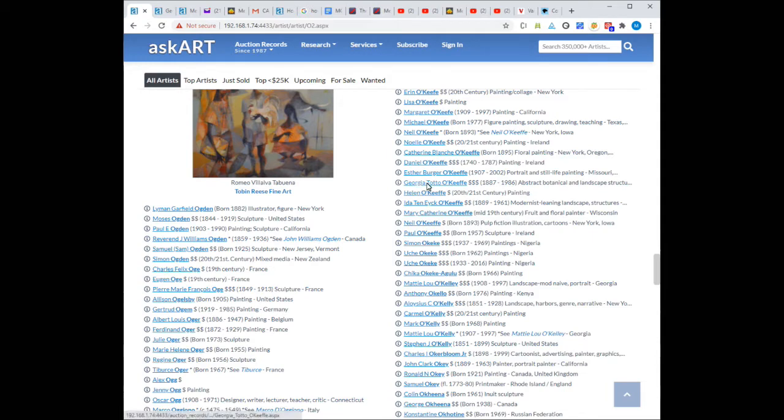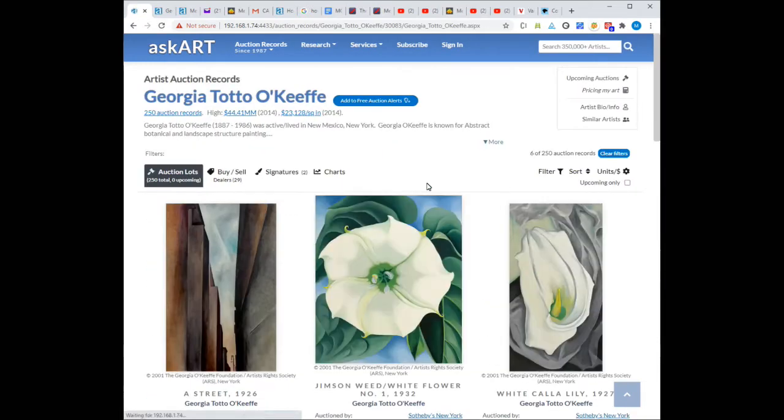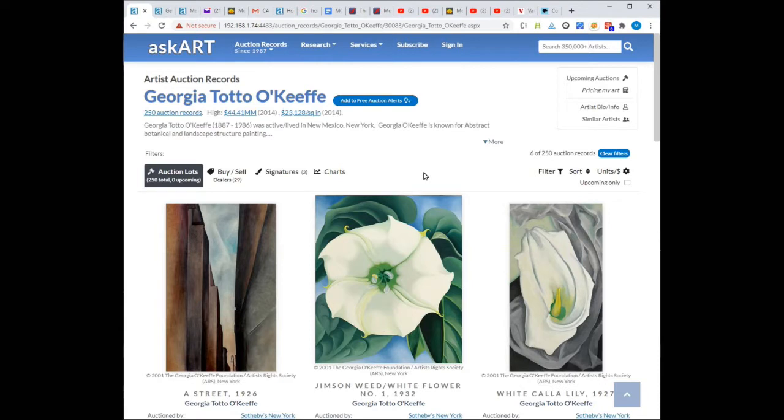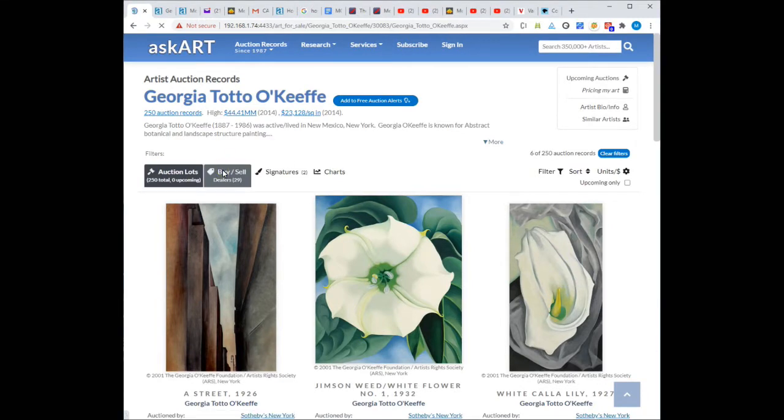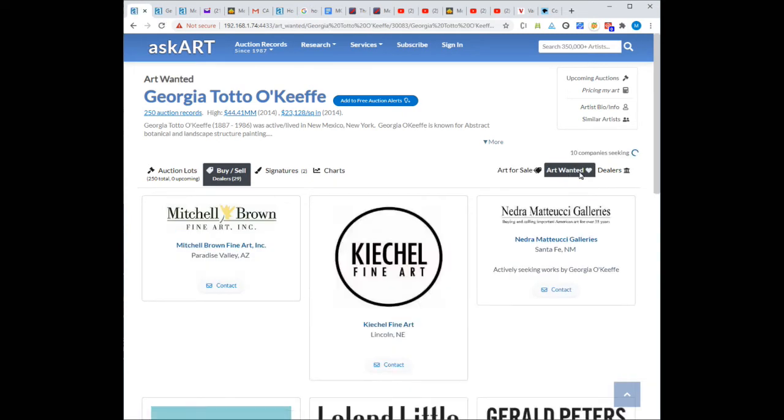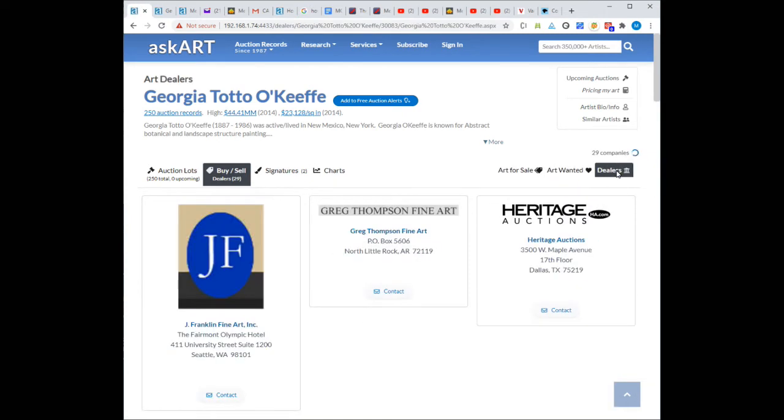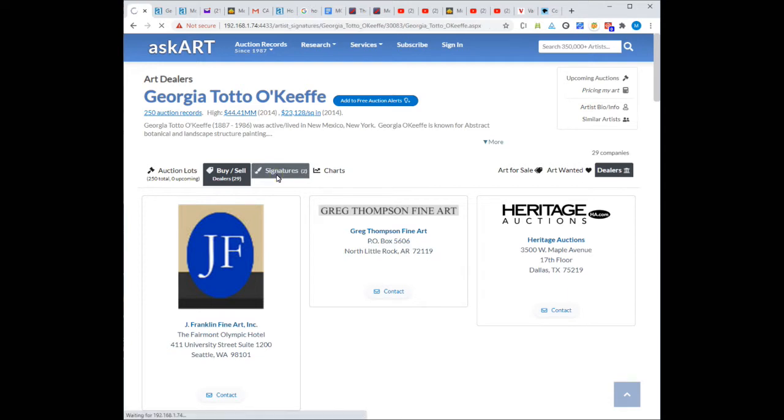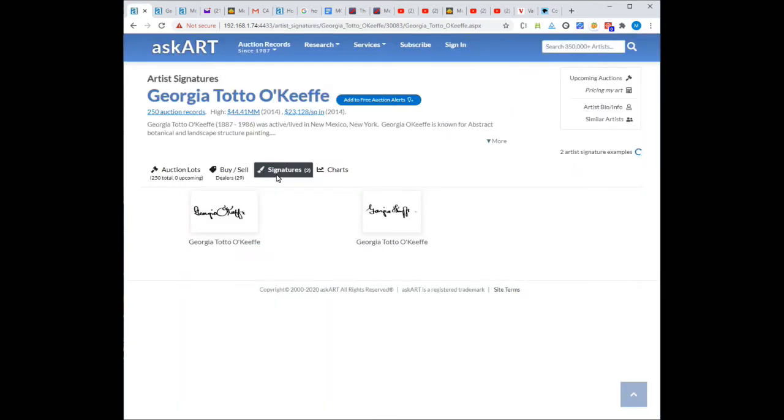Once I found my artist, I can view their artist pages. The artist pages have a variety of useful information such as auction lot records, art for sale, wanted, and dealers, signatures, sales charts.